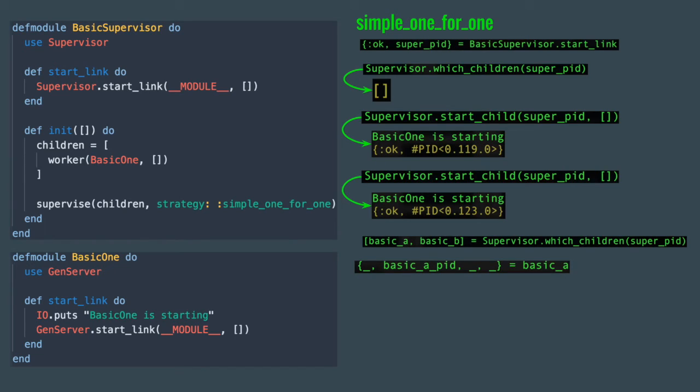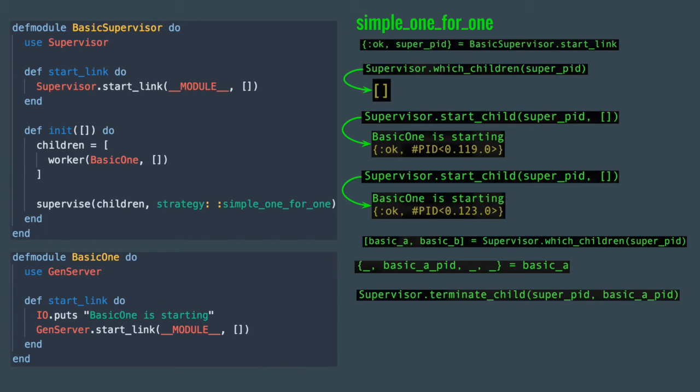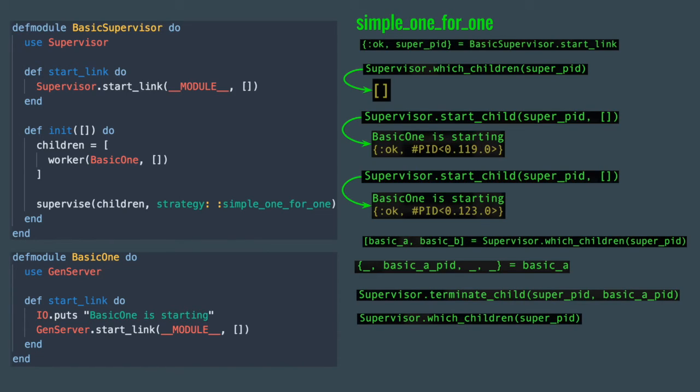So, now if you want to shut down one of the workers, you would run supervisor terminate_child. Notice that this is a supervisor method and not a genserver method. Running which_children again, you'll see that we only have one process remaining.